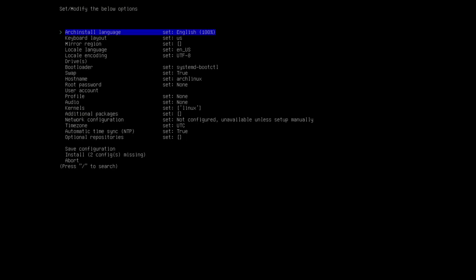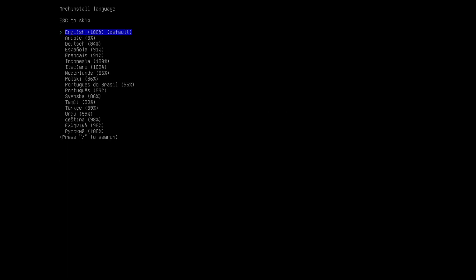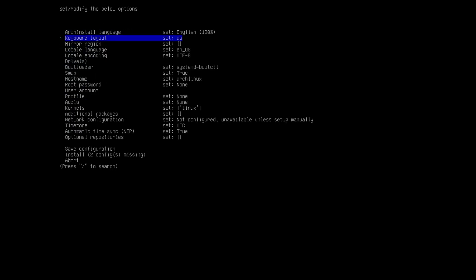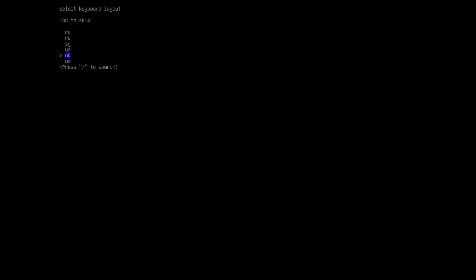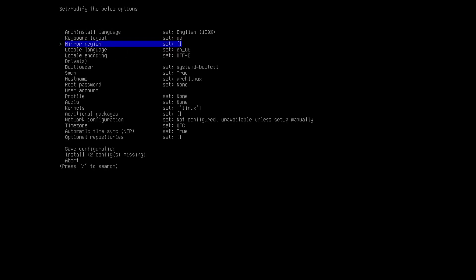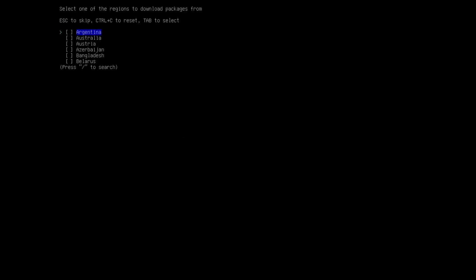The arch-install format is a bit updated now and is mostly self-explanatory. If you want a different language you can choose it here. You can also change the keyboard layout if you have a different one. For mirror region, I suggest choosing the country where you are or closest to you, because you'll get less latency when downloading packages.